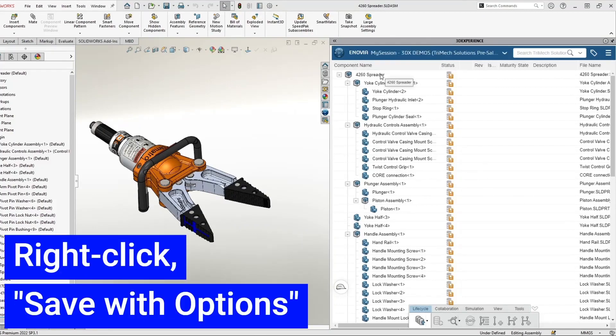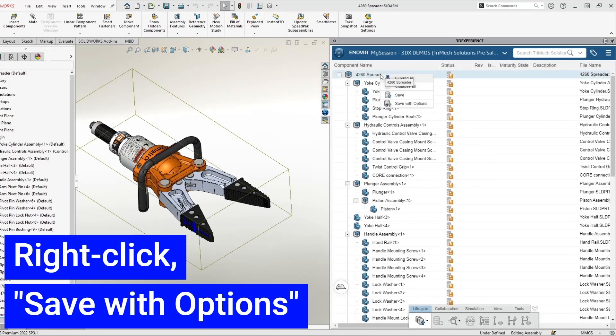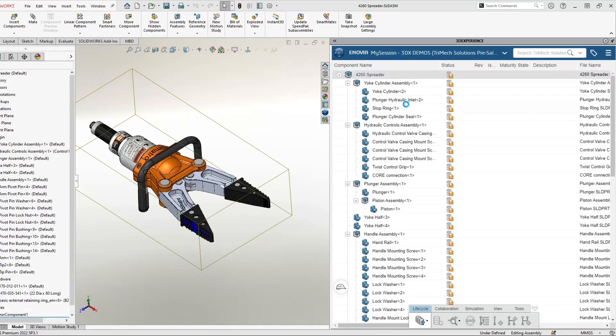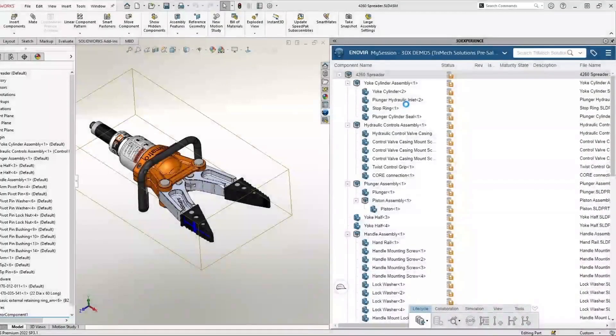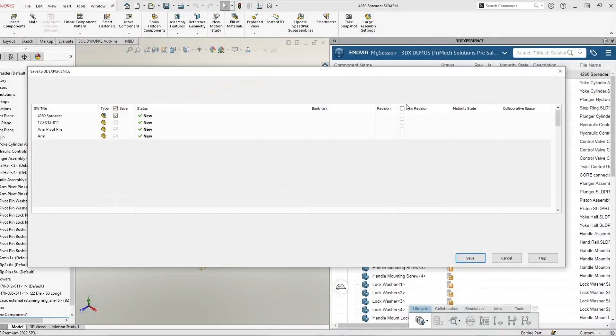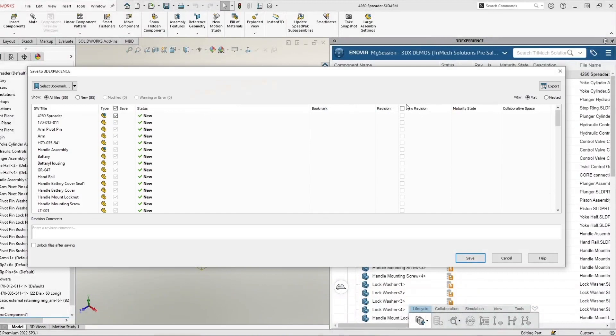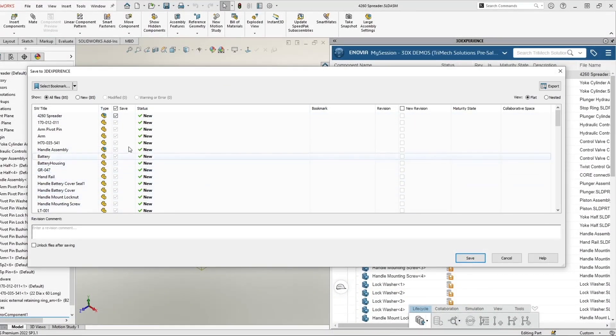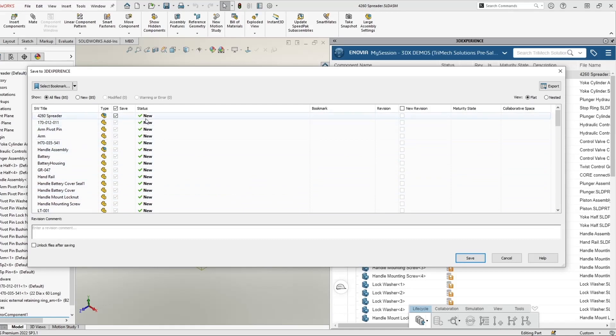So now I'm going to right click on the top level assembly and save with options. In this window, we can see that we are going to save all of our components and that all of them are new.